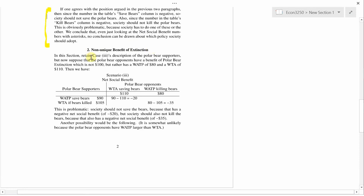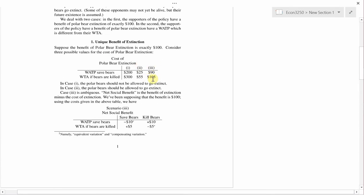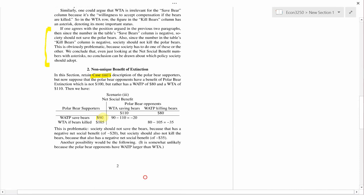We're going to retain case 3 from last time. Case 3 describes the cost of polar bear extinction as either 90 or 105. The WTP is 90 and the WTA is 105. That's the description of the polar bear supporters. But now what we're going to do is change our description of the polar bear opponents. Before, we said that the polar bear opponents had a value of $100, a unique number. Now we're going to say they have a separate WTP and WTA and investigate that case.